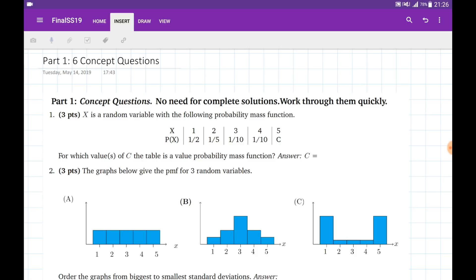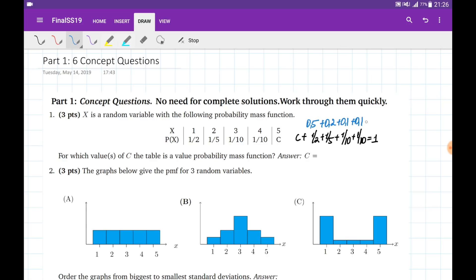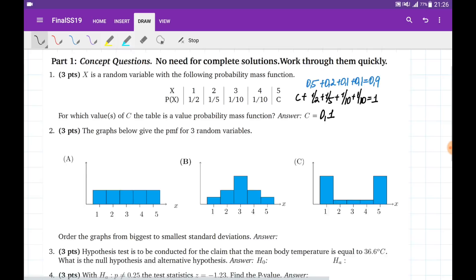Part 1 has five conceptual questions. The first question is on the probability mass function — we need to find the value of C so that the table becomes a proper mass function. We know that it becomes proper when the sum of all probabilities equals 1. So C plus 0.5 plus 0.2 plus 0.1 plus 0.1 equals 1, giving a sum of 0.9, so C equals 0.1.